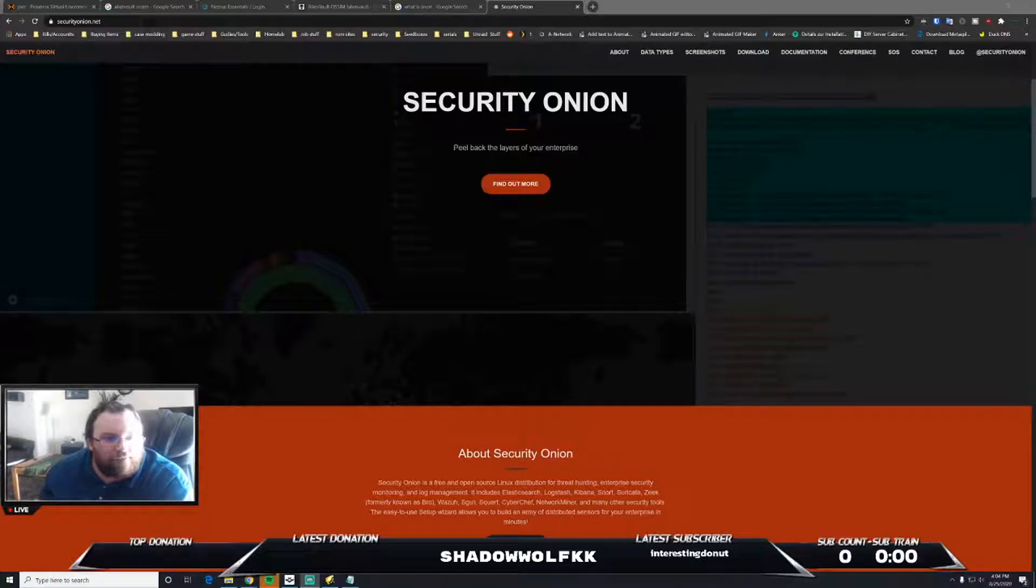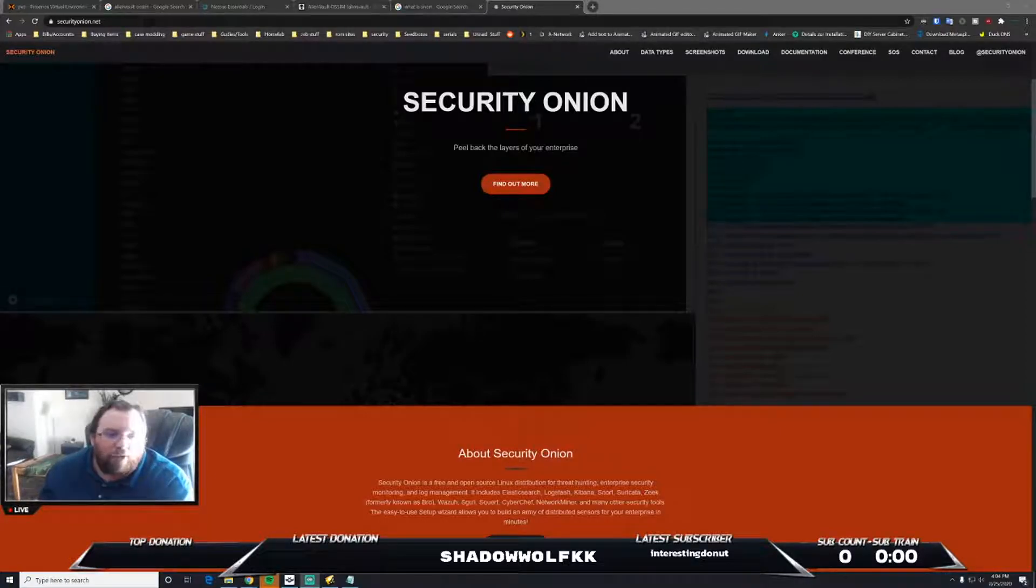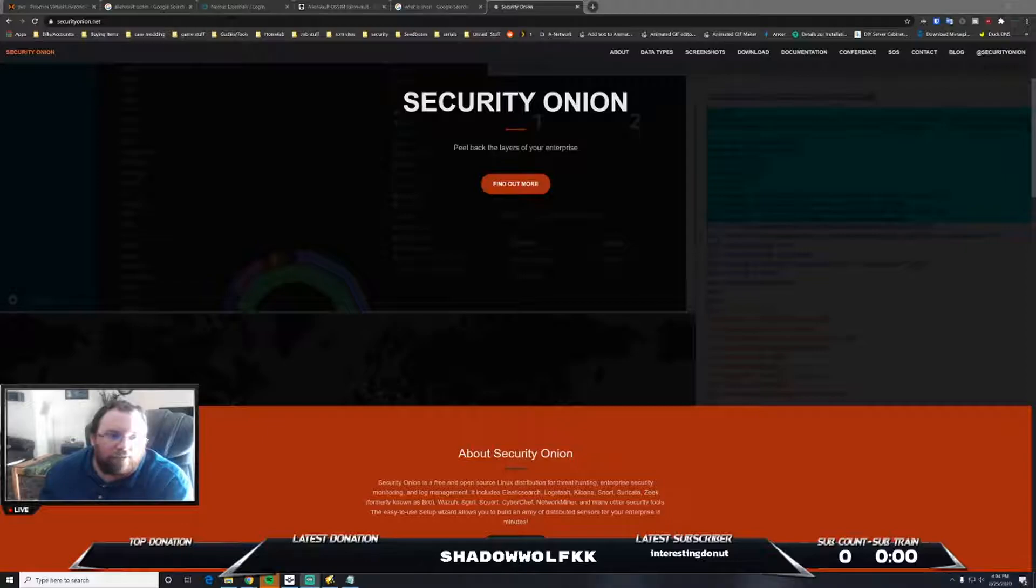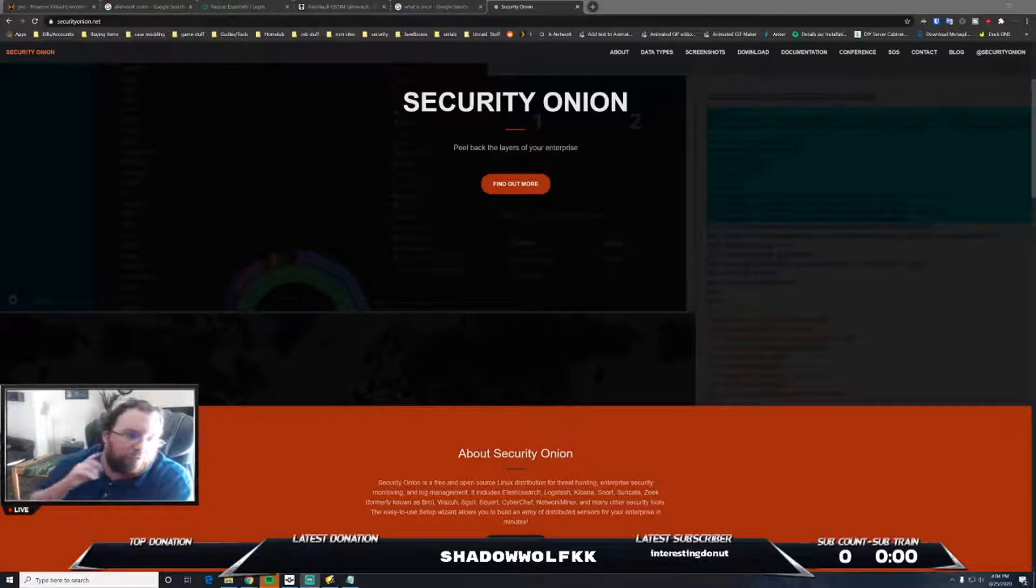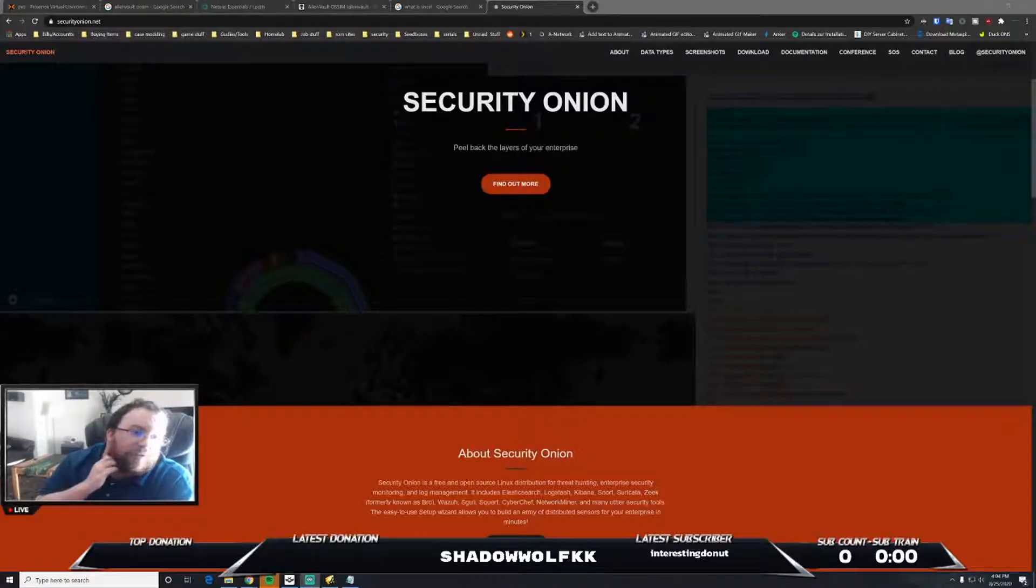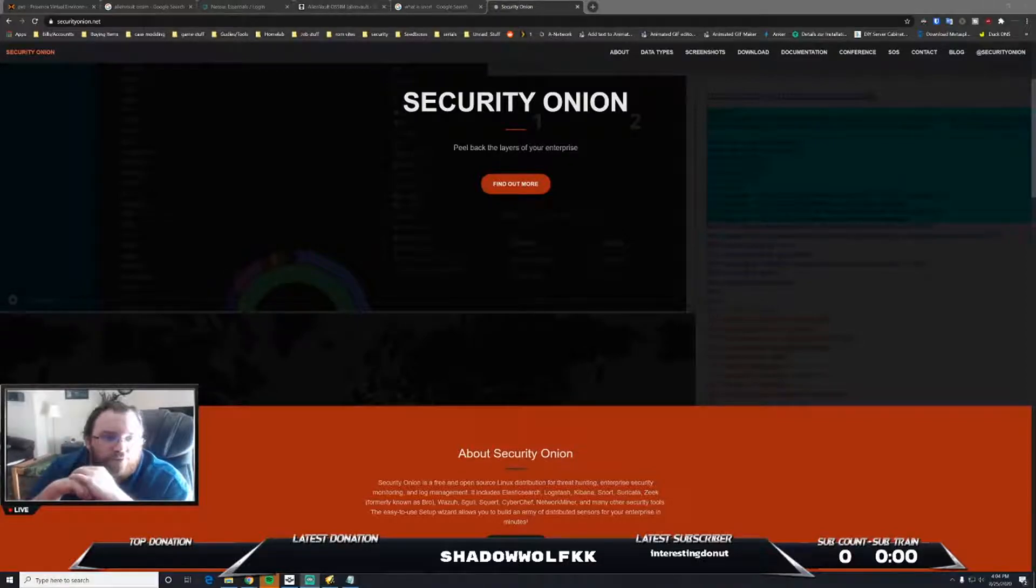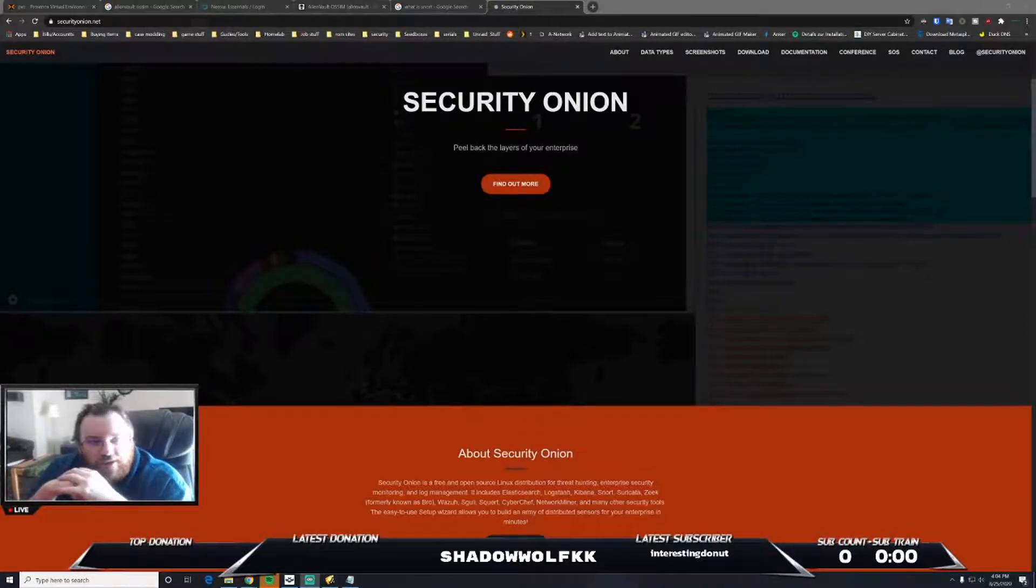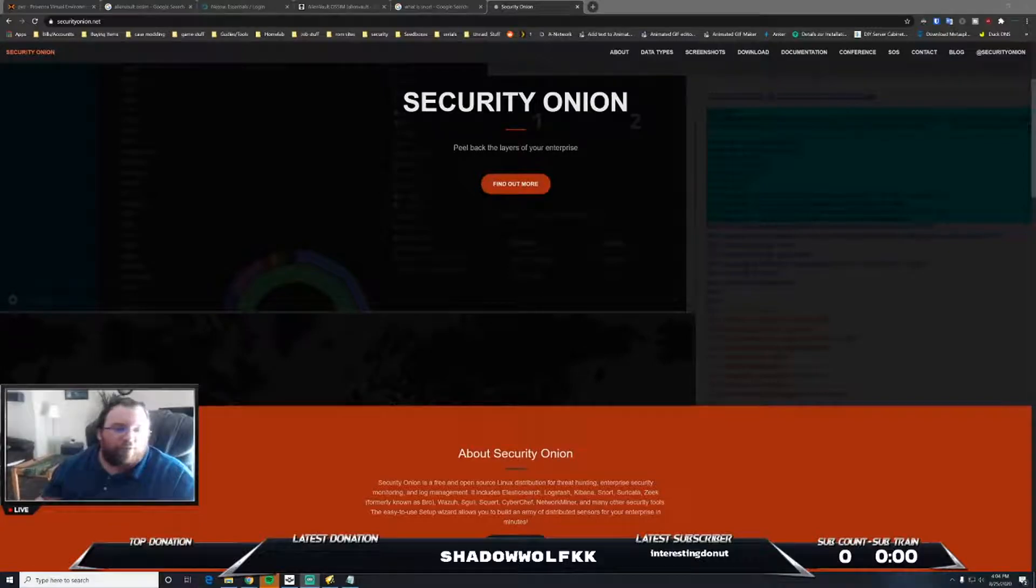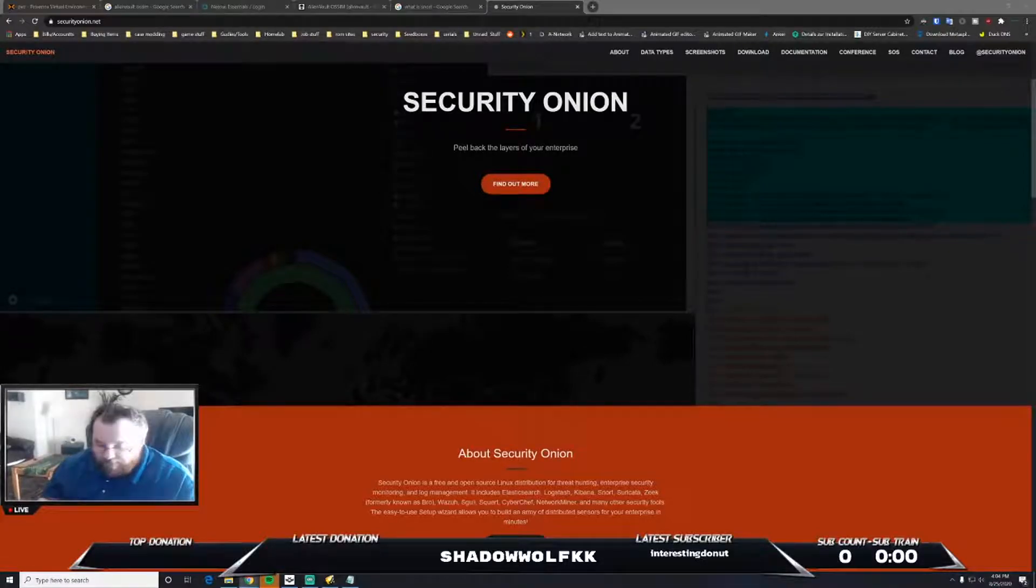I downloaded the ISO, uploaded that to Proxmox, and you'll boot into it, install the actual operating system Security Onion itself, and then you will be brought to your login screen.